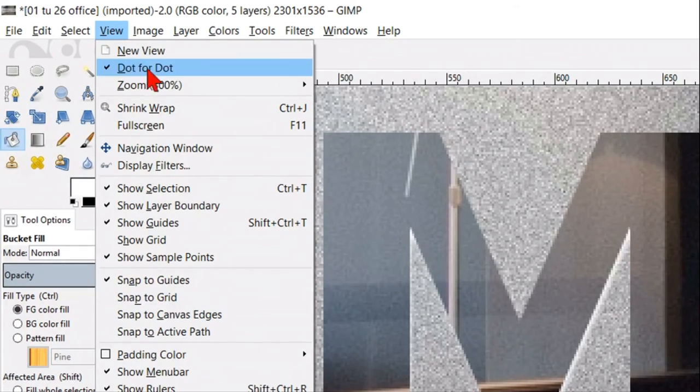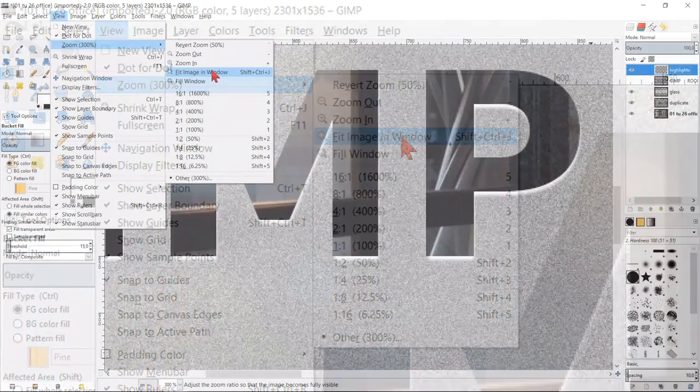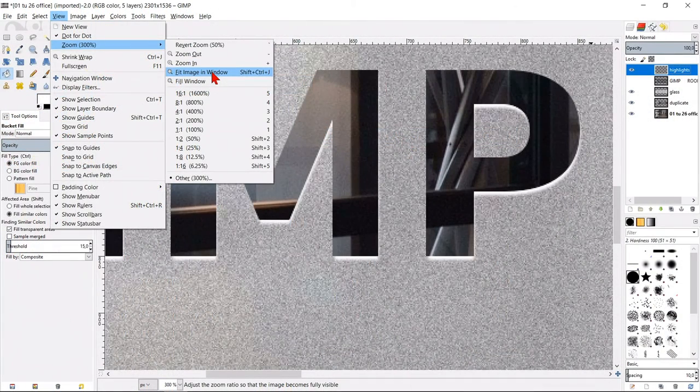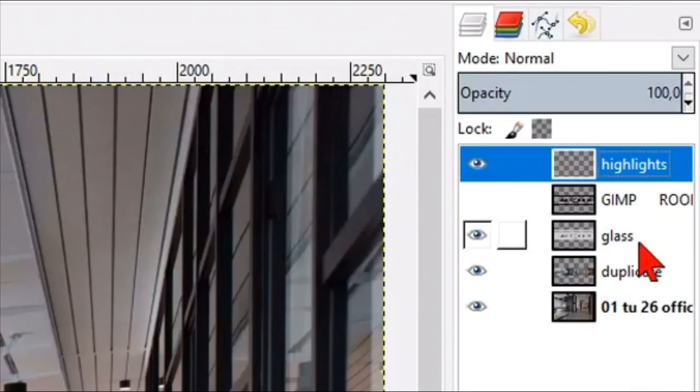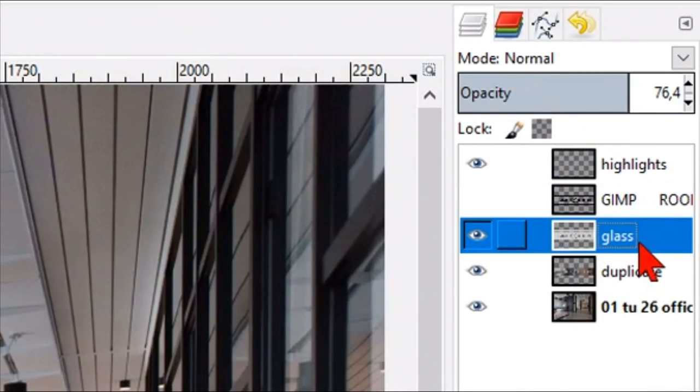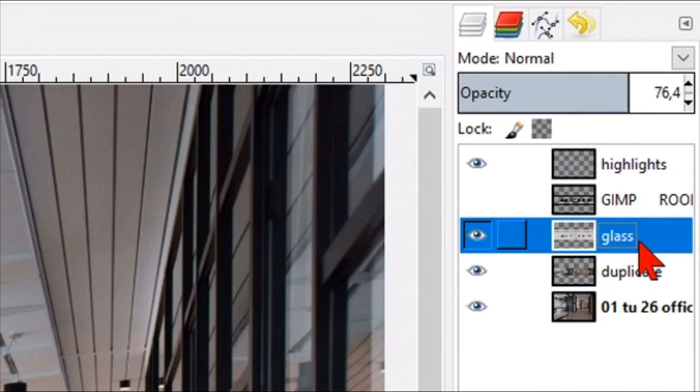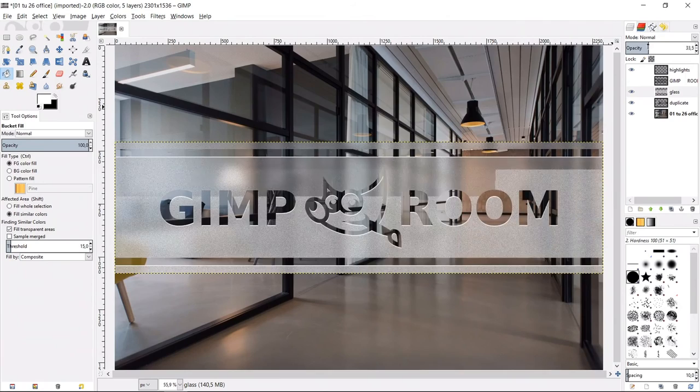Now click view, zoom and then fit image in the window. Make the glass layer active again and adjust the opacity to your liking.